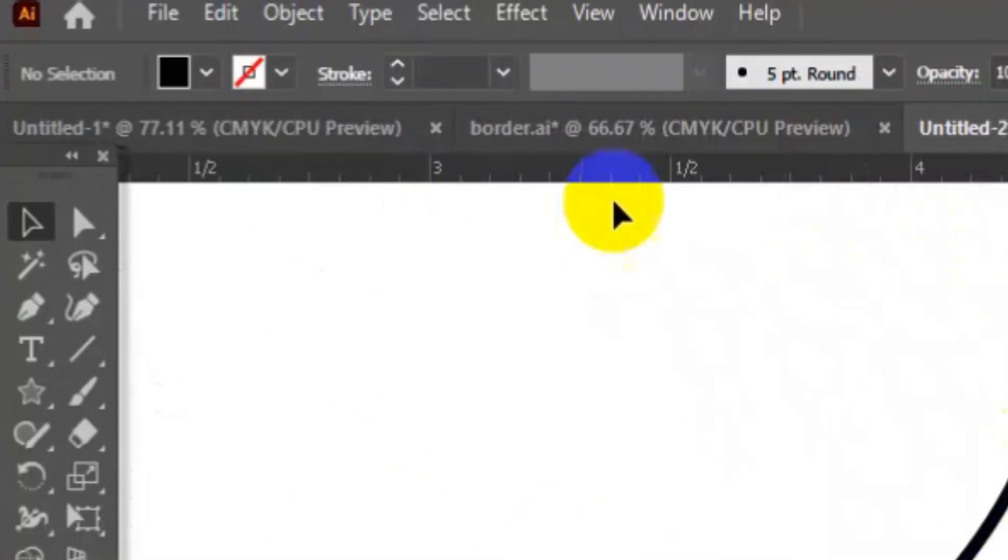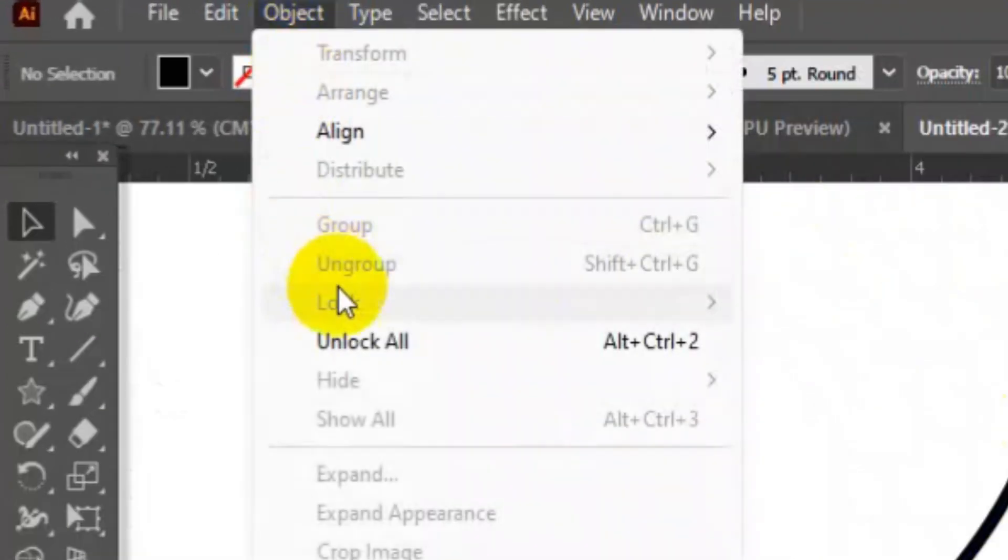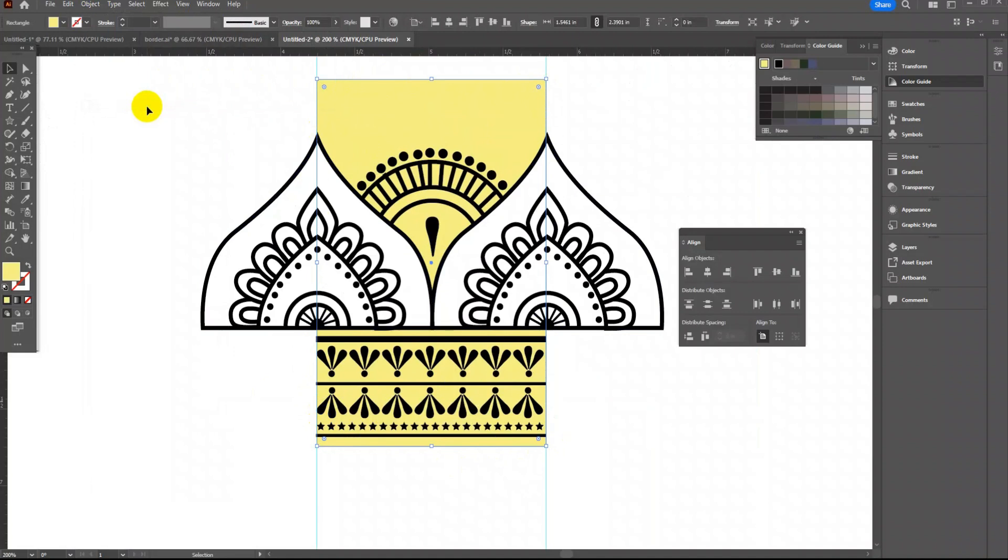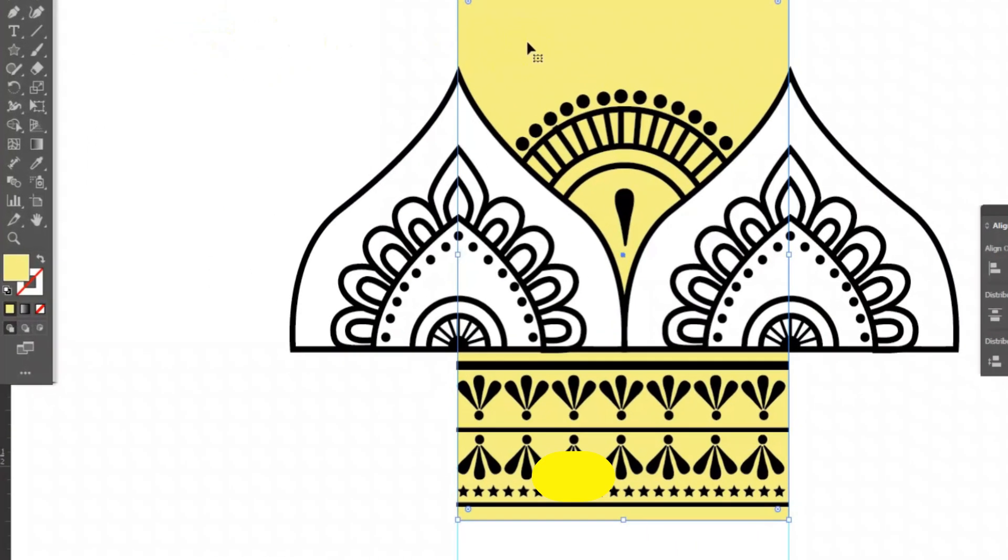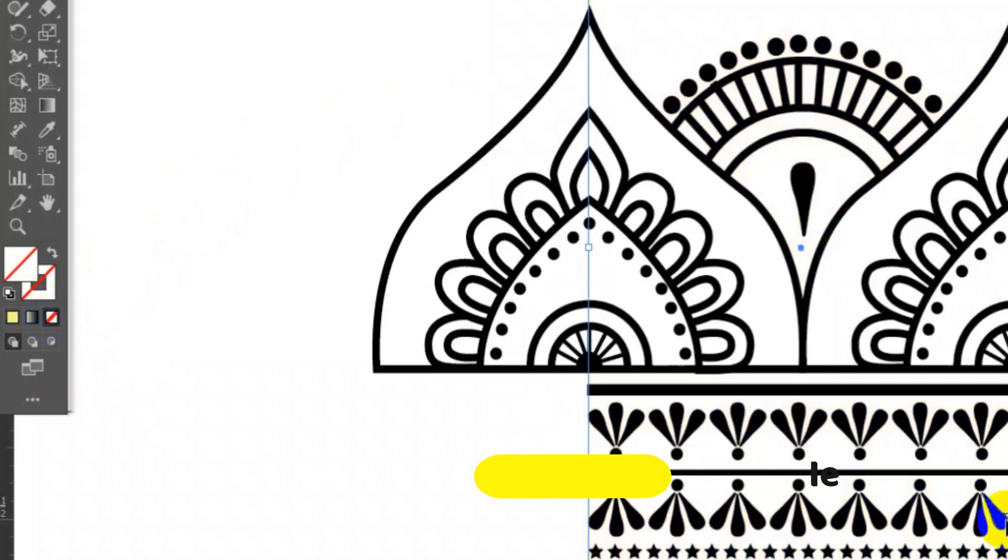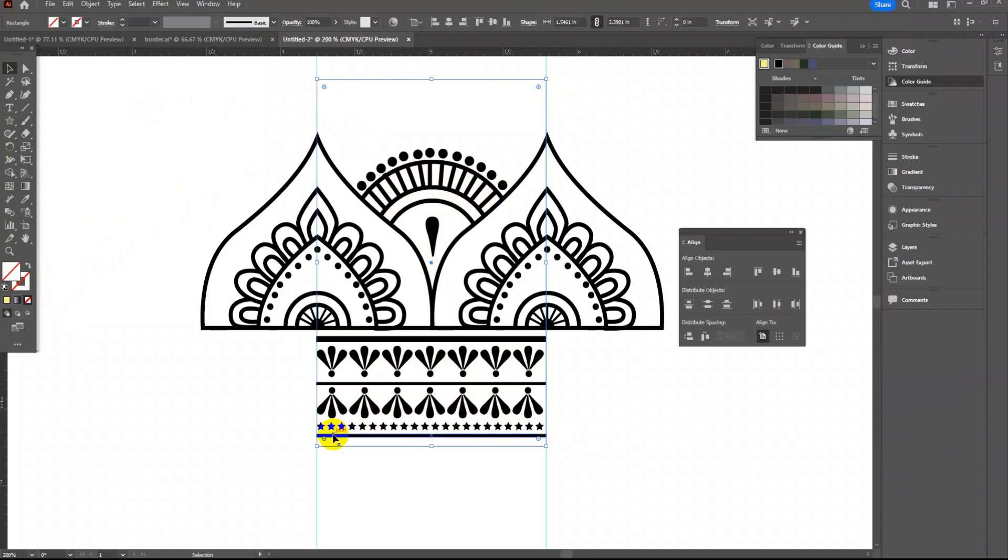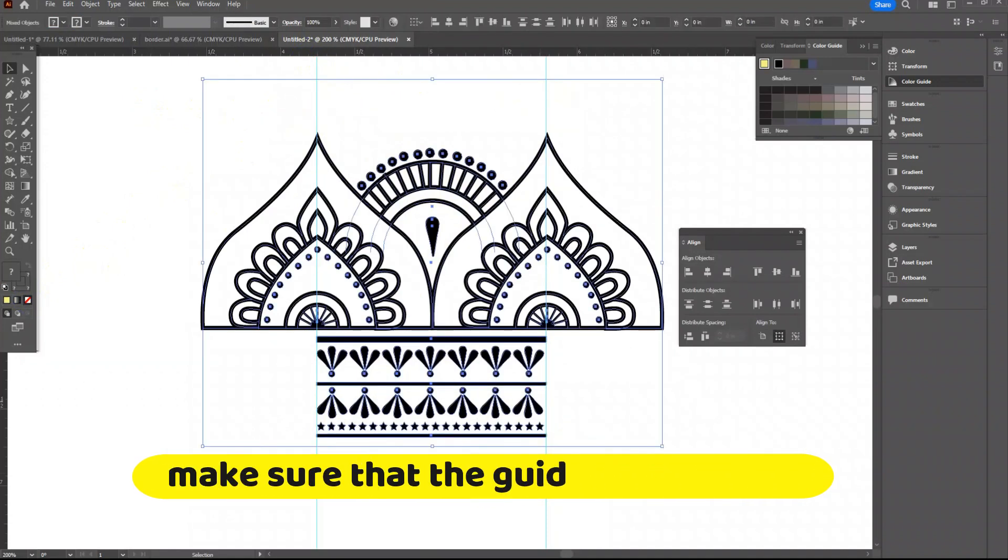Now go to object and click unlock all. Select this rectangle and remove the fill. Strictly make sure that this rectangle does not have any fill or stroke color. Now select everything.